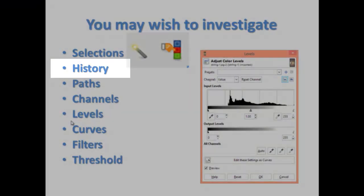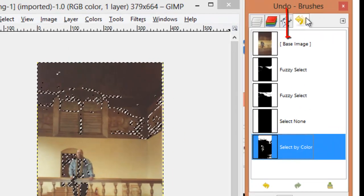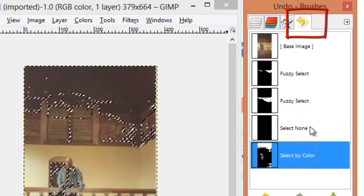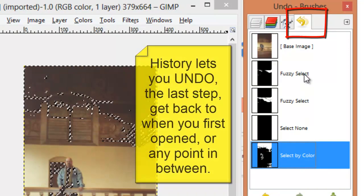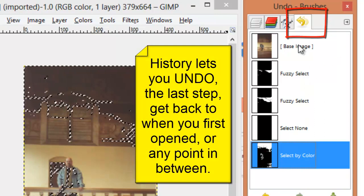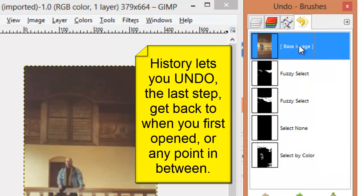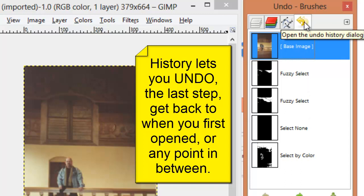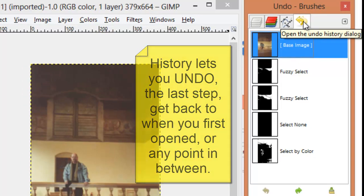History. I just did some fuzzy selects. I can put it back to the way it was when I first started the session, or any intermediate step along the way with the History tool.